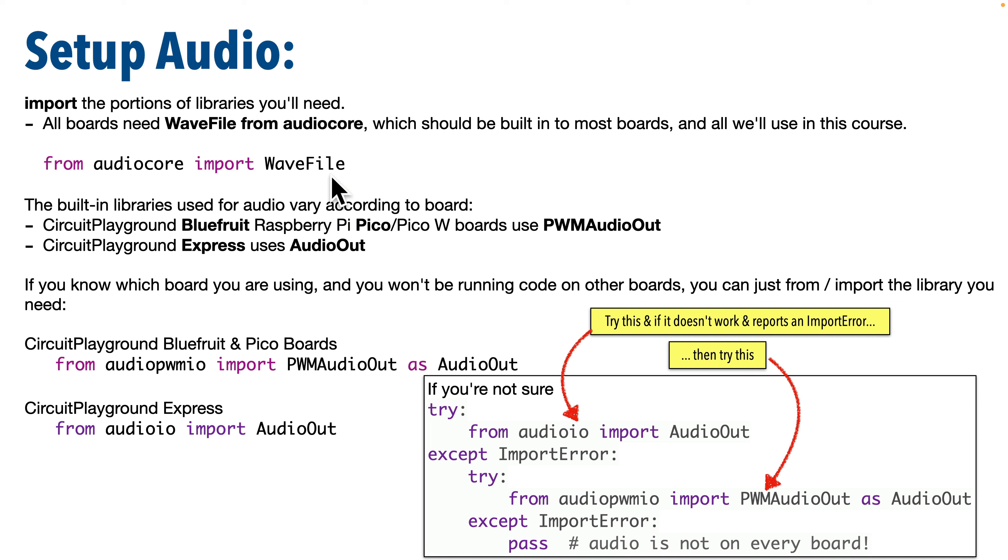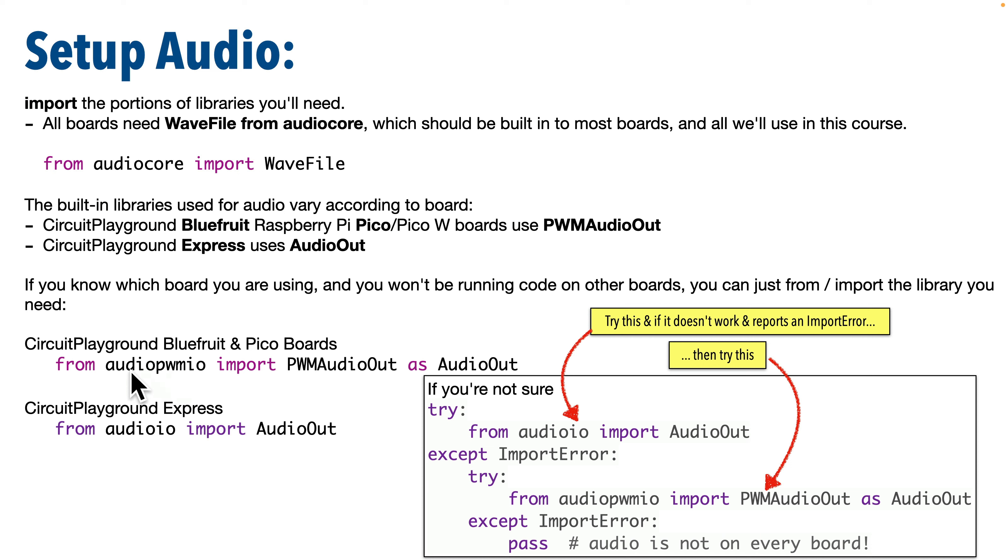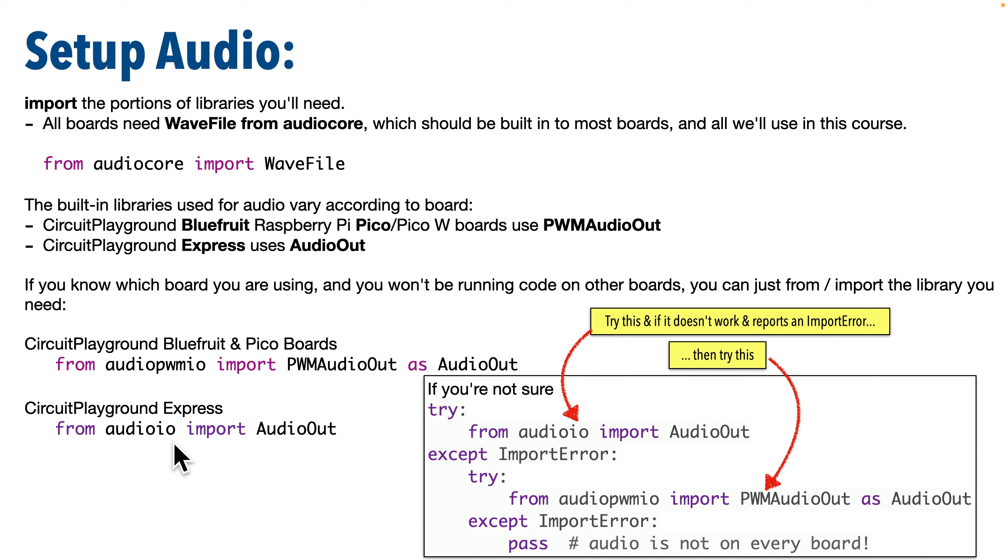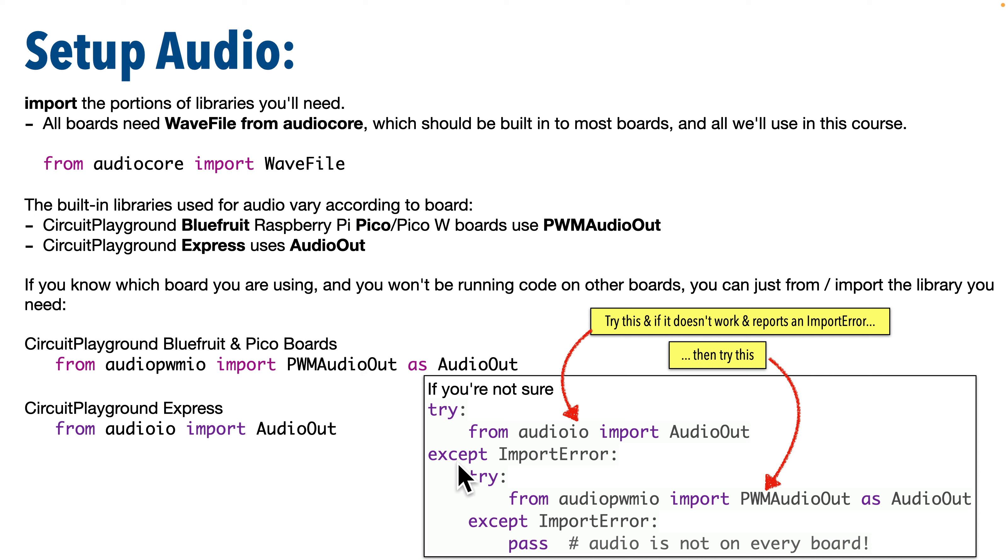The next step is going to vary depending on the board that you use. If you're using a CircuitPython Bluefruit like I am here, or a Raspberry Pi Pico or Pico W, then you're going to import AudioPWMIO using this line. Because of hardware differences, some boards like the CircuitPlayground Express don't use AudioPWMIO. They use AudioIO. So that board will use this line. If you know which board you're using, you can just use whichever single line statement is listed here. But if you're not sure, you can write this block of code.